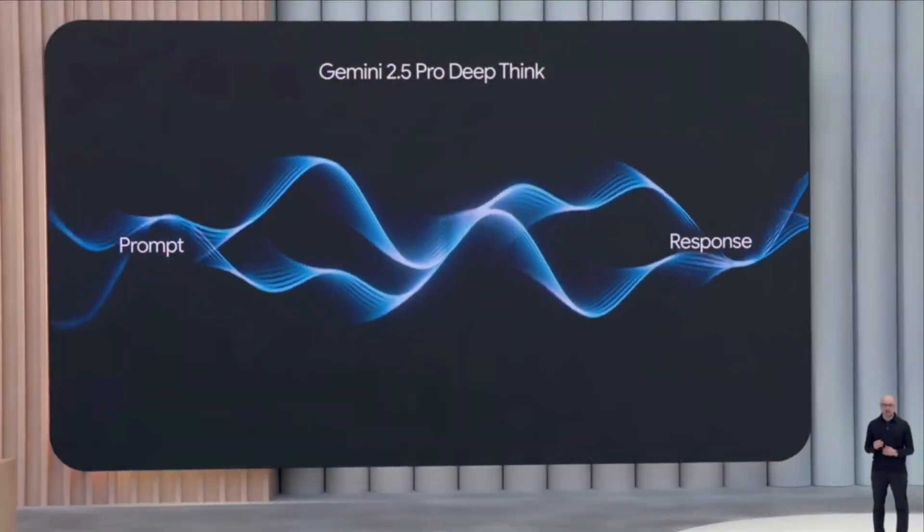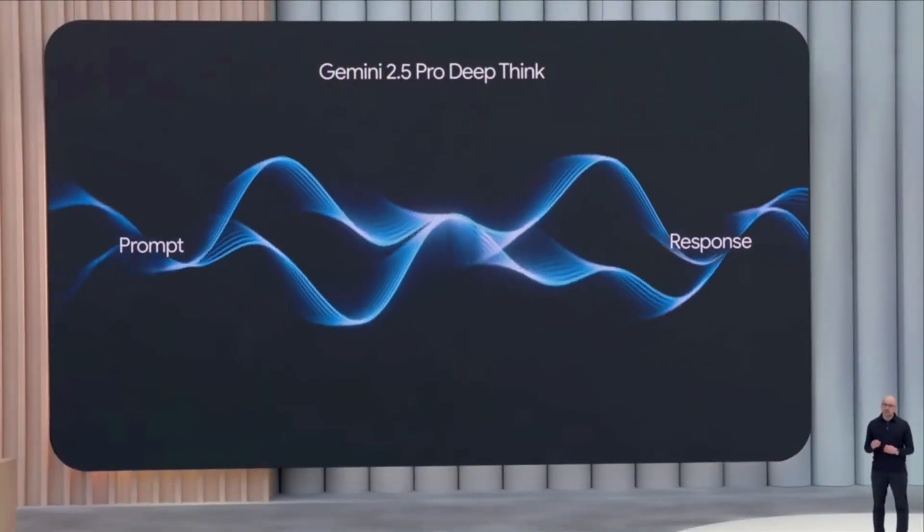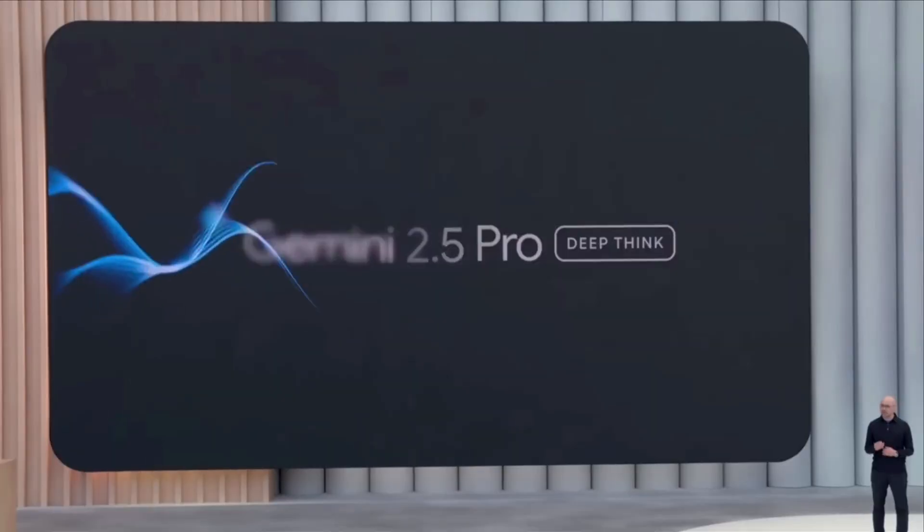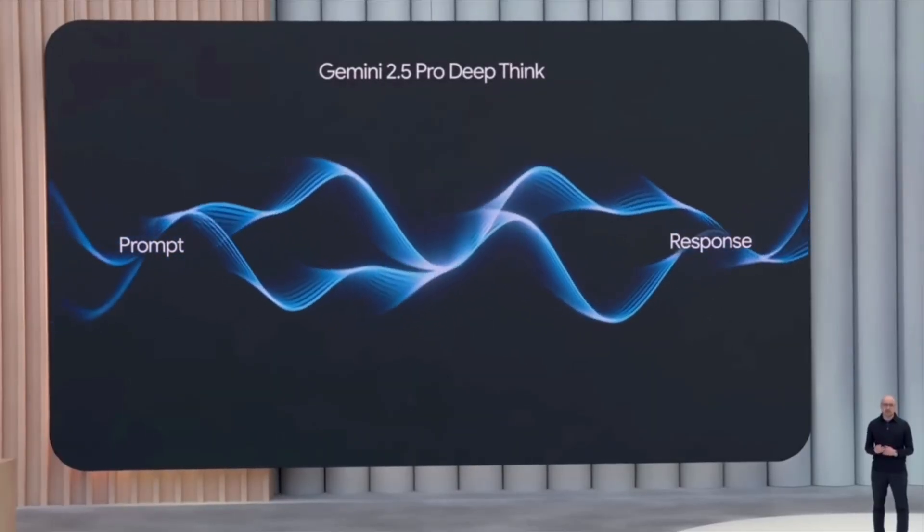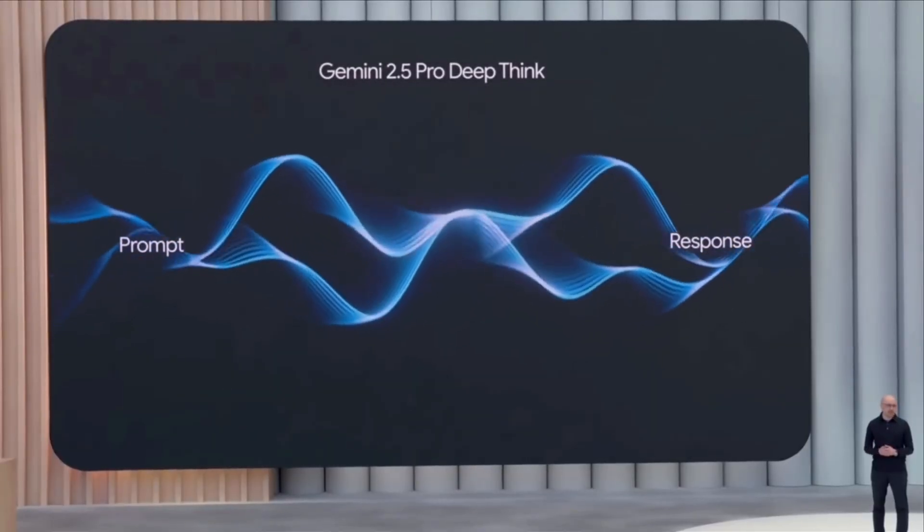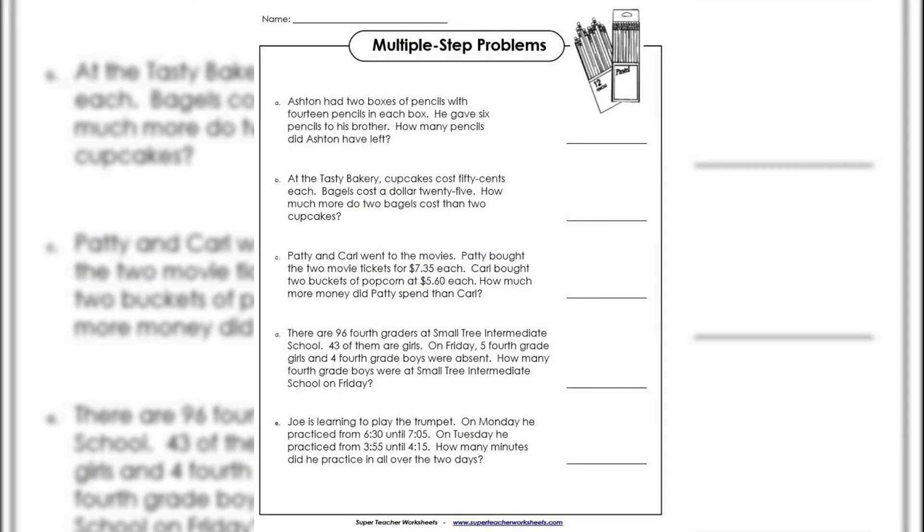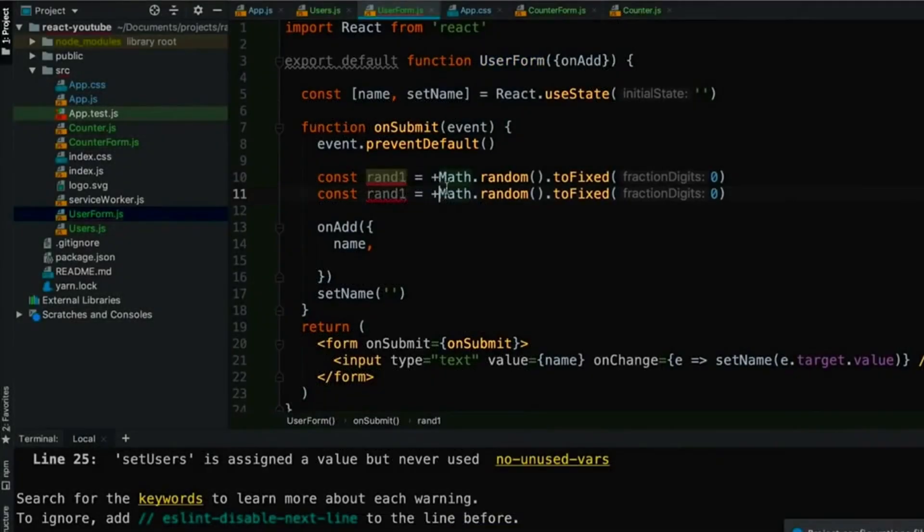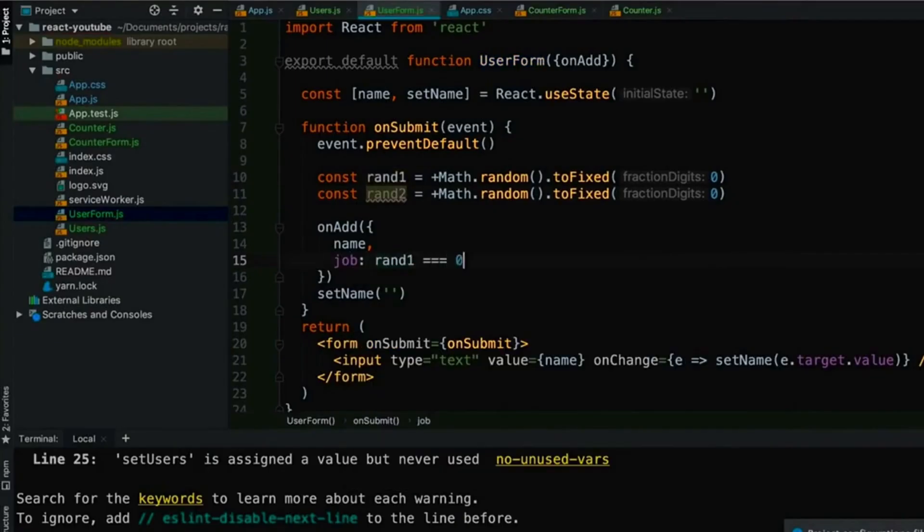When Deep Think is activated, the model takes about 3-5 seconds longer to respond, but the quality jump is massive. It can solve multi-step math problems that would normally require breaking down into separate prompts. It can debug code by actually understanding the logic flow, not just pattern matching.